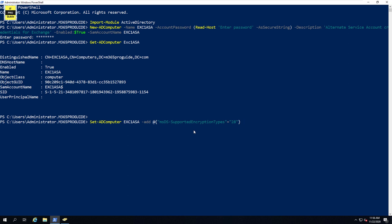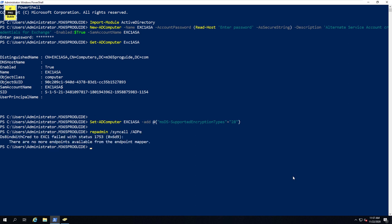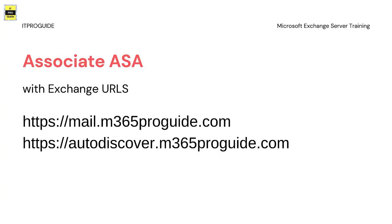The next step is to enable AES-256 encryption on the ASA account to support Kerberos authentication. Use the Set-ADComputer command and add the supported encryption type 28. Then replicate this to all domain controllers by running repadmin /syncall /AdeP. If you have multiple Active Directory controllers on different sites, this ensures the service account replicates to all domain controllers.